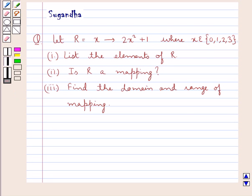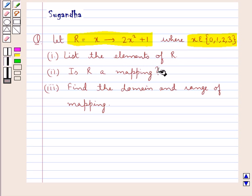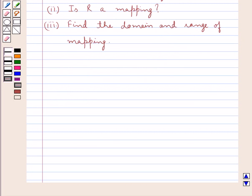Hello and welcome to the session. In this session we discuss the following question: Let R equal to x goes to 2x squared plus 1, where x belongs to the set containing the elements 0, 1, 2, 3. List the elements of R. Is R a mapping? Find the domain and range of the mapping. Before we move on to the solution, let's discuss some points related to the mapping.